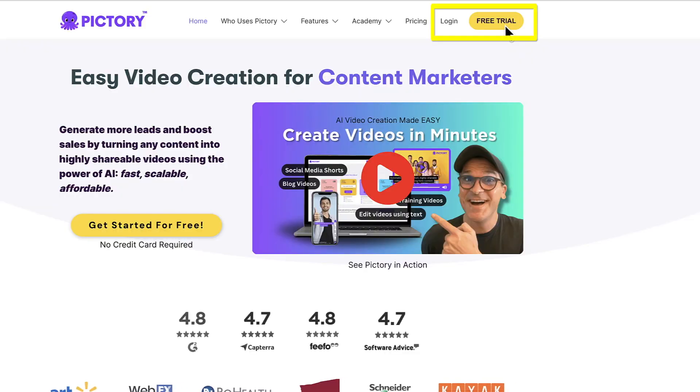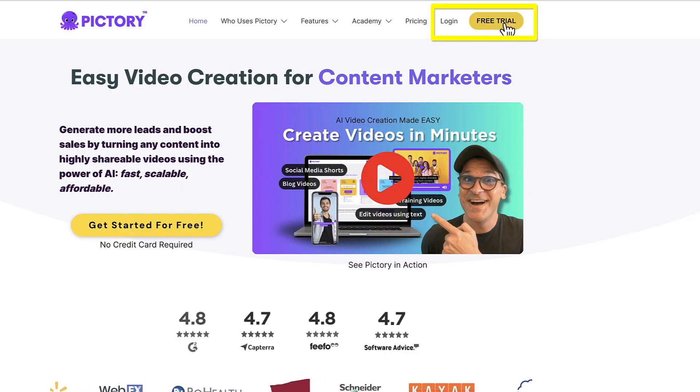To get started, click the link in the description below. That will bring you to this screen where you can click this button and start a free trial.